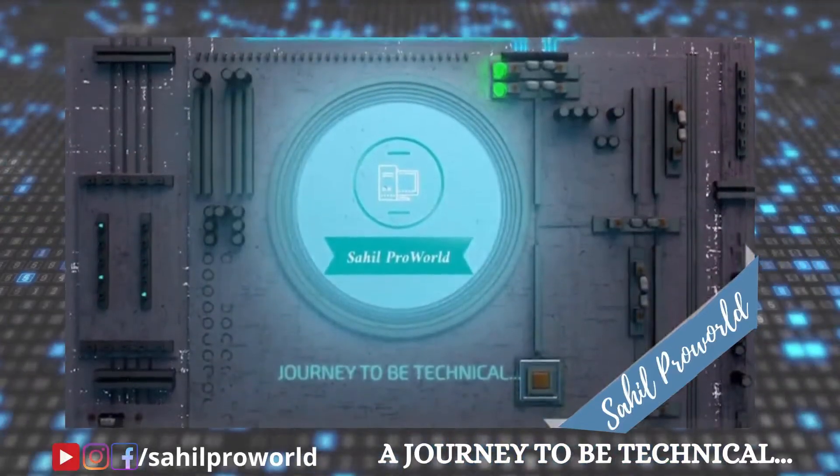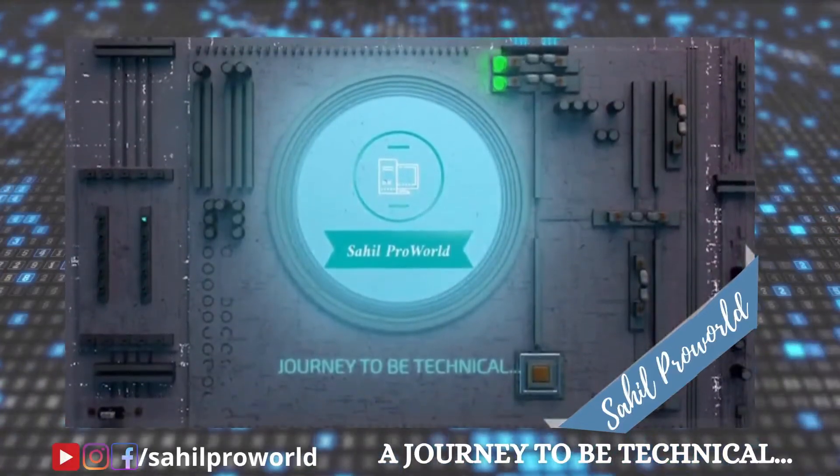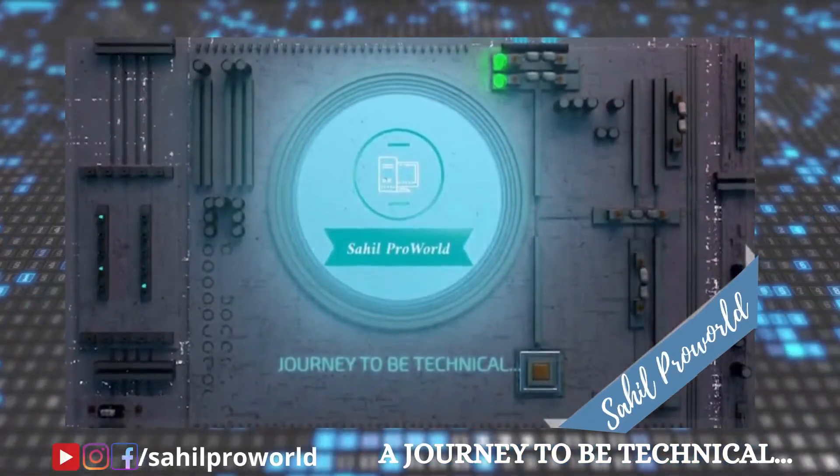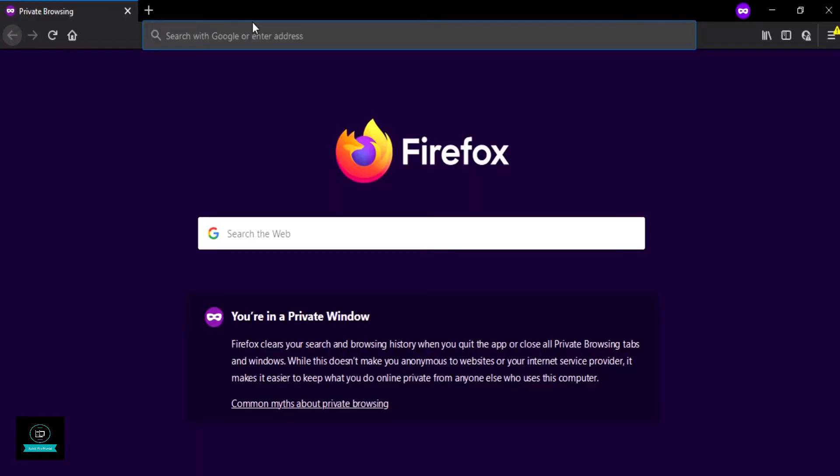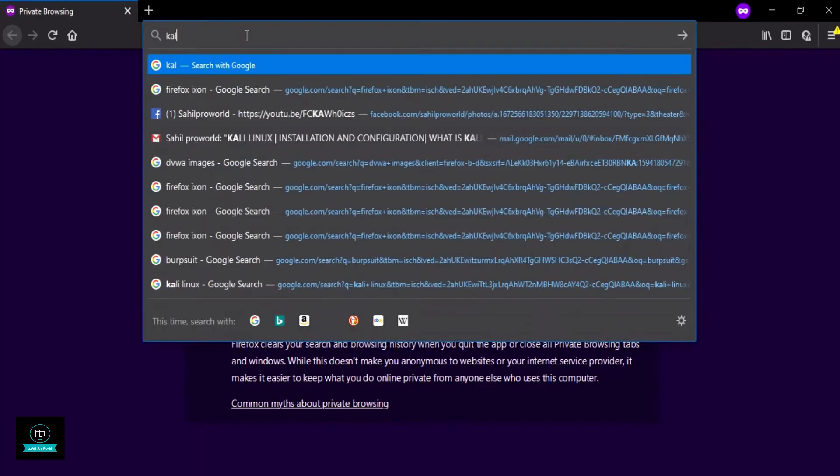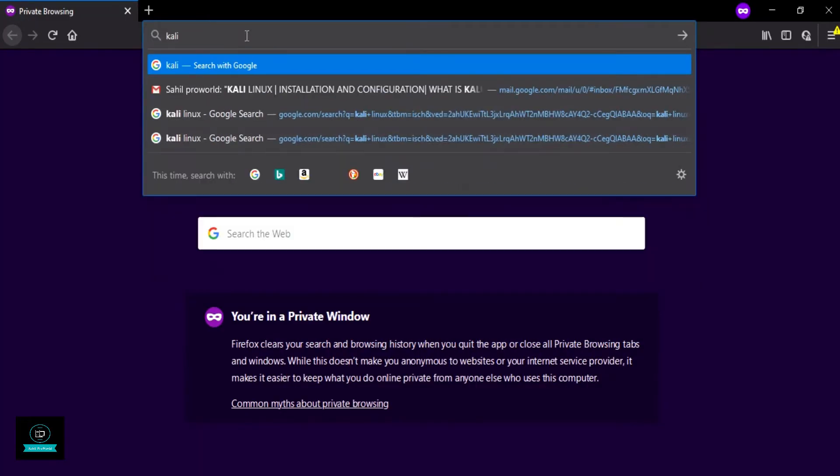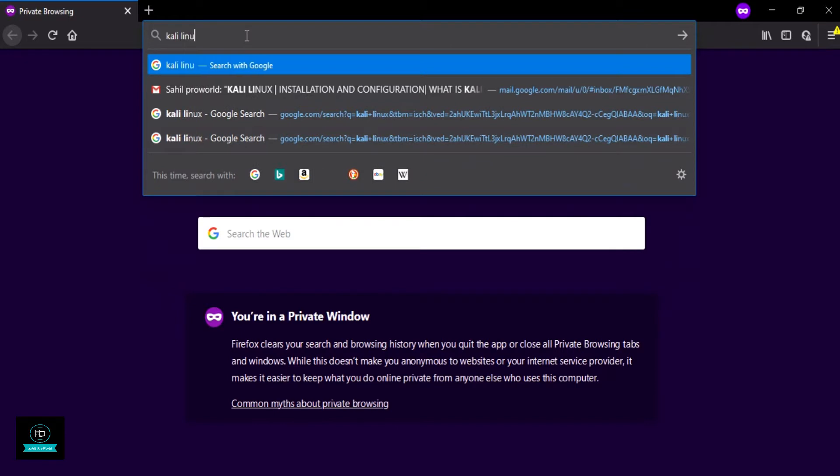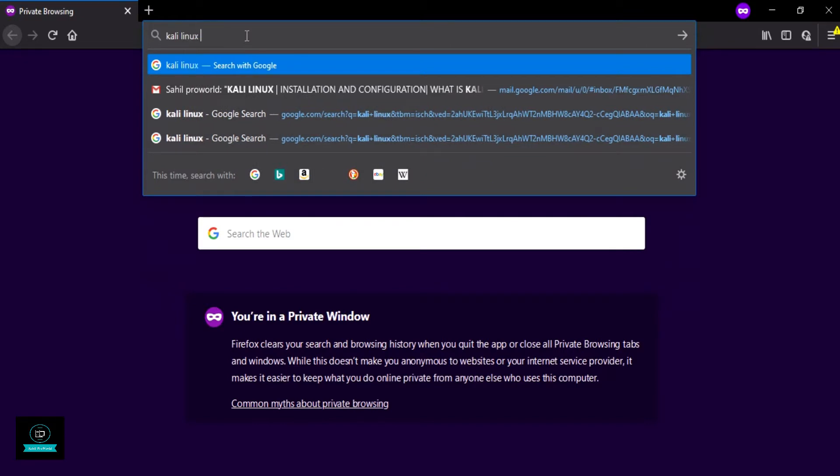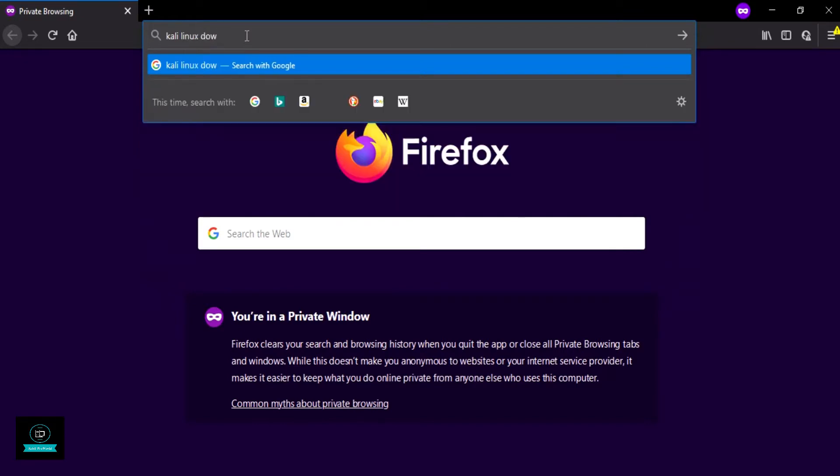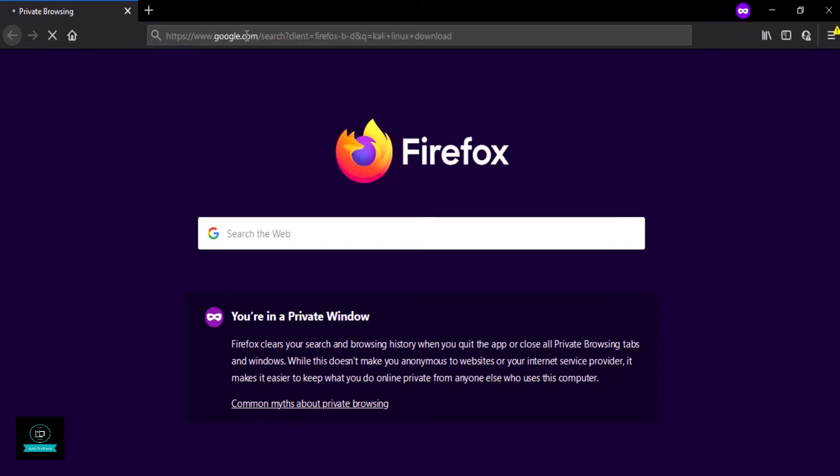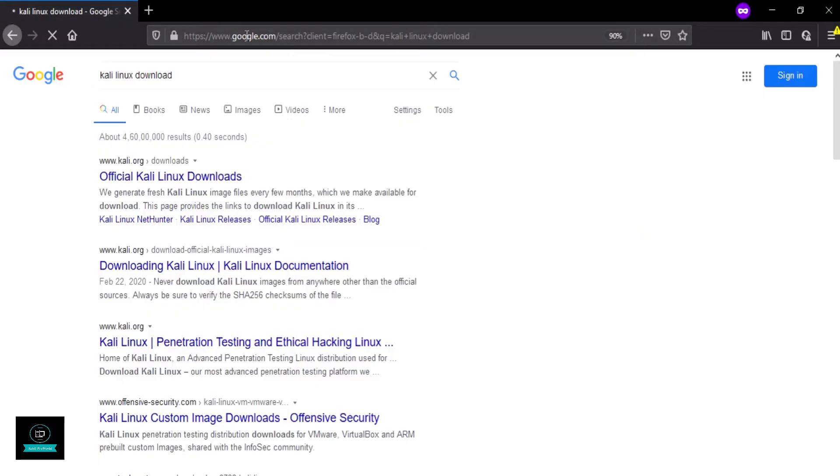Welcome to Sail Pro World, a journey to be technical. So let's start. First, download Kali Linux. Search on Firefox 'Kali Linux download' and open the official Kali Linux download page.